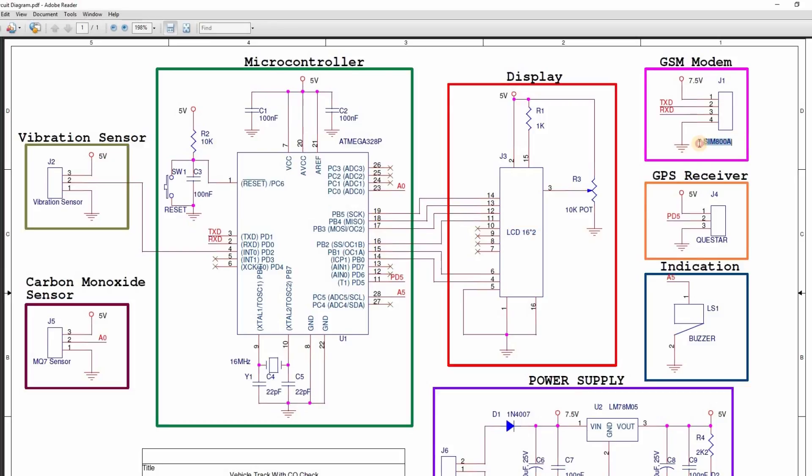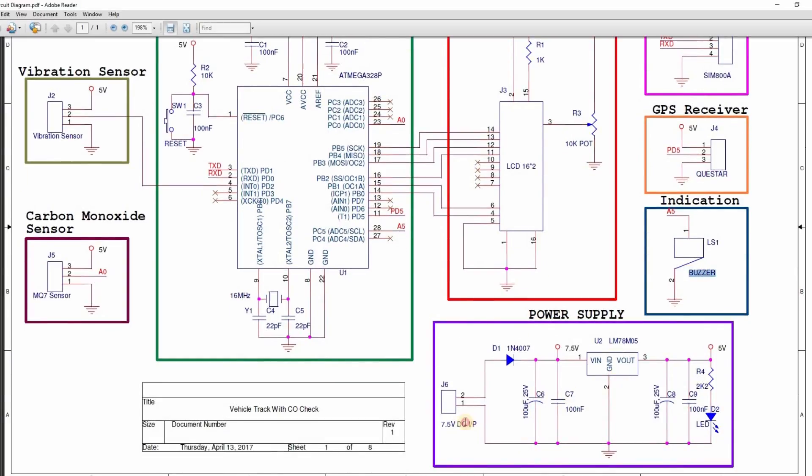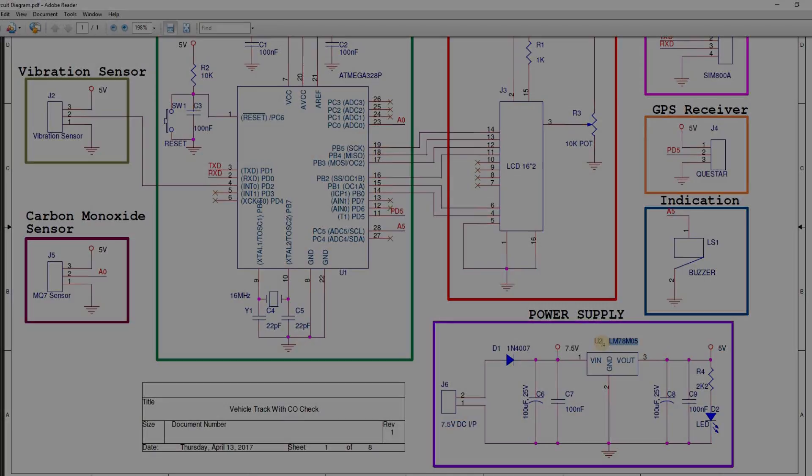SIM800A GSM modem is connected to the UART pins. A GPS receiver is connected to the GPIO pin which emulates a software serial. Buzzer is used for indications. Input port of the system is 7.5 volts which is regulated to 5 volts using 78M05 regulator.